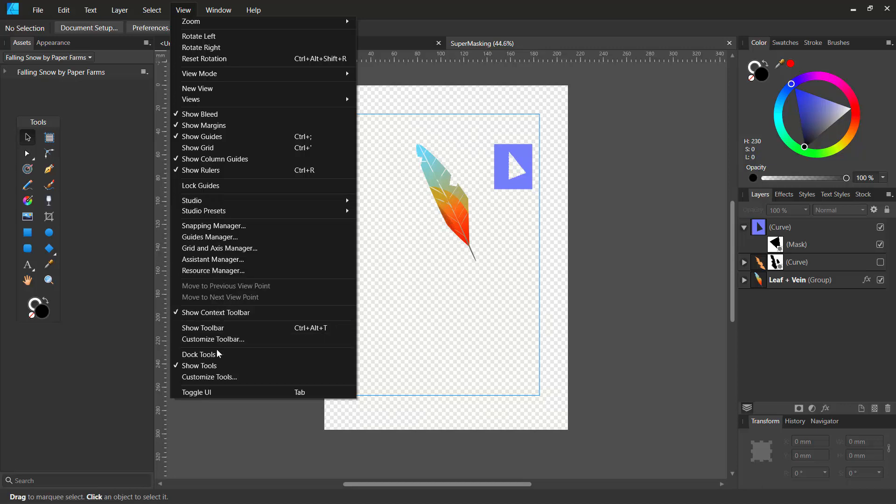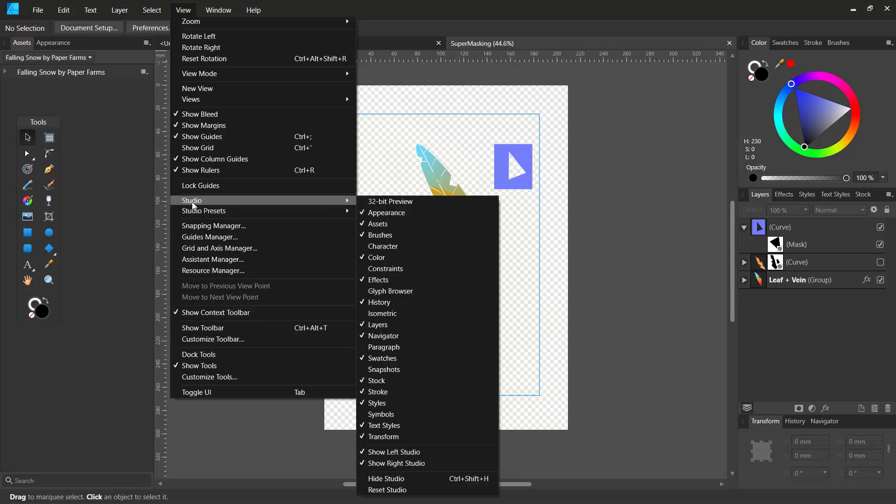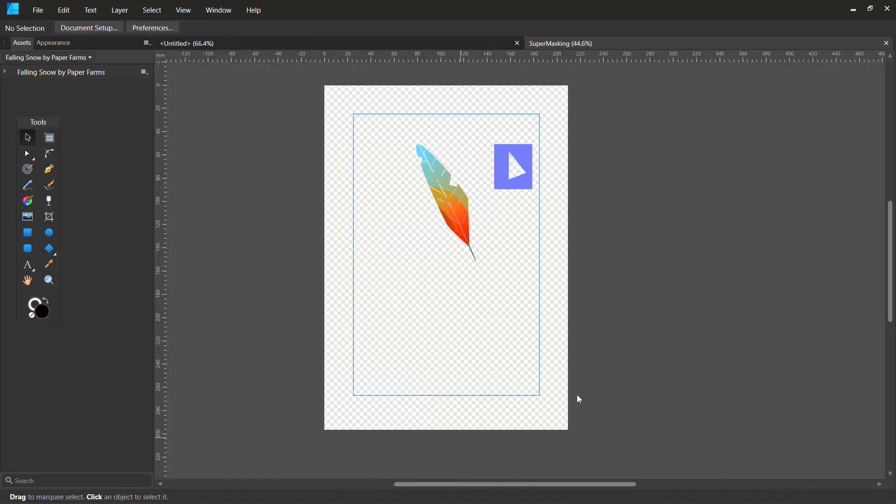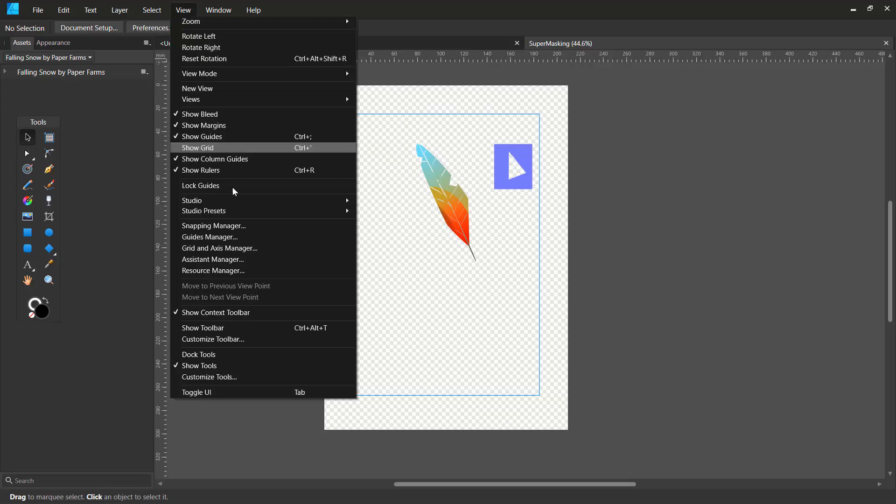So let's go here and say, let's go to studio and say show studio right. It's going to hide the right studio section right here. So make sure that you're in view and make sure you have everything back.